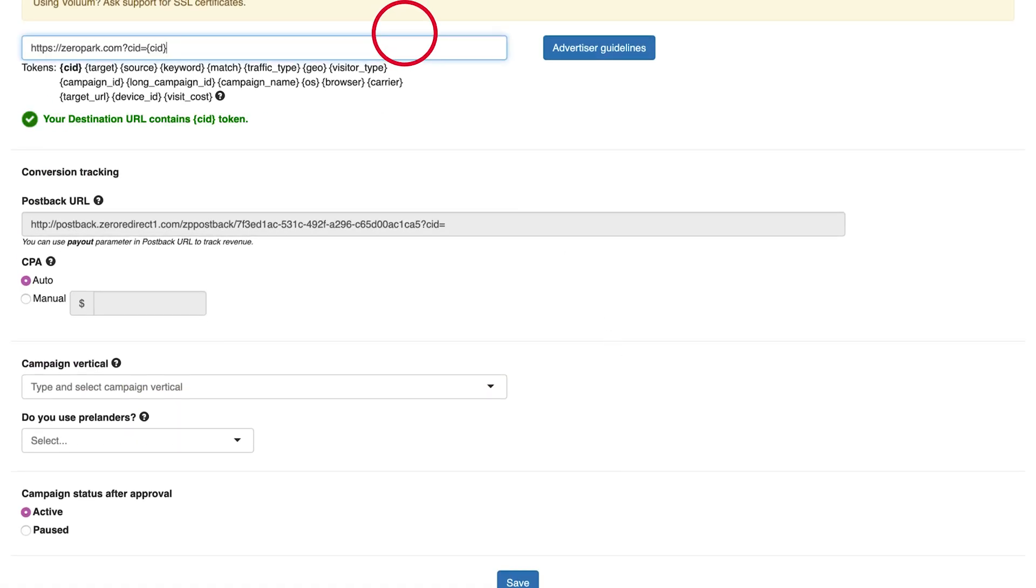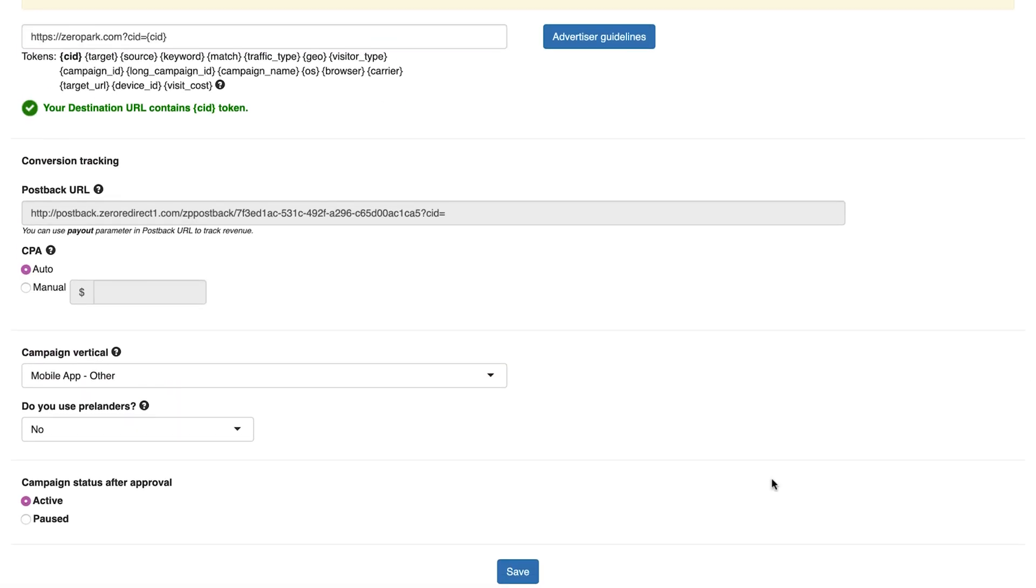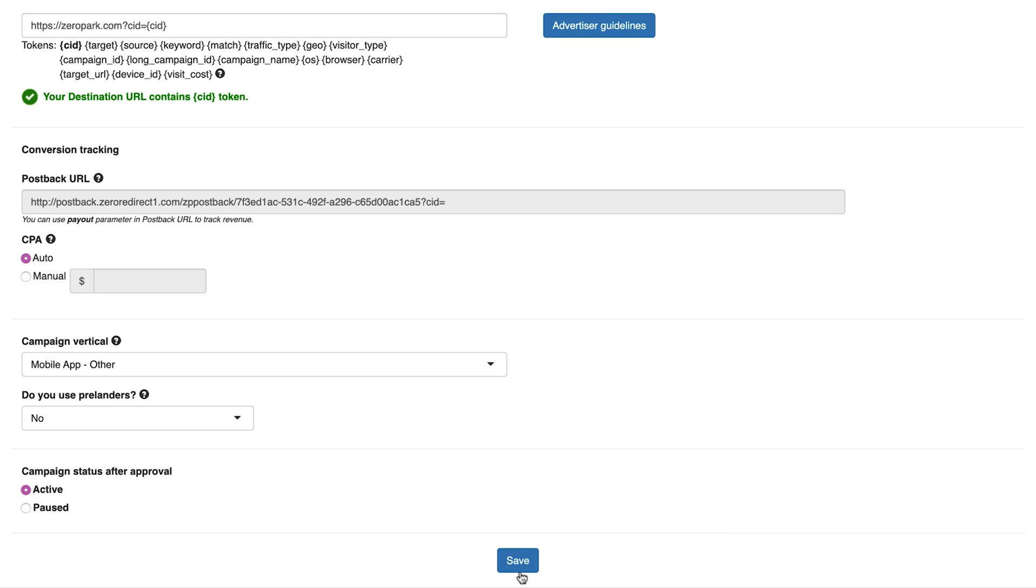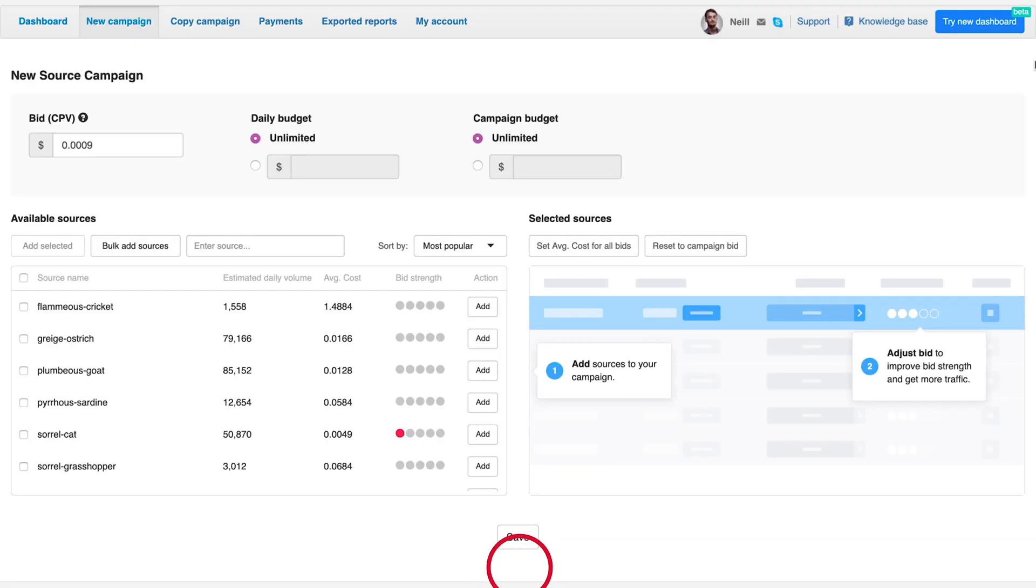Once you finish creating your campaign, hit save. A new step to add sources will appear on the next page.